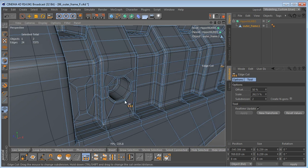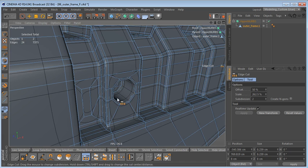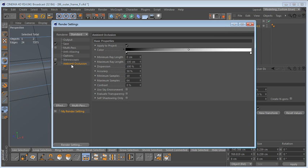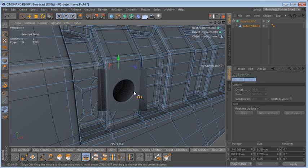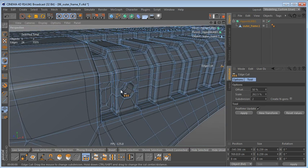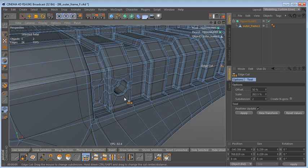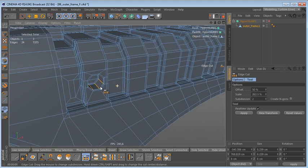Let's switch on the HyperNURBS and see how this looks. I'm going to adjust the Ambient Occlusion settings to speed up renders — reducing minimum samples to five and maximum samples to 32. I'll render this region here, and I think this looks pretty nice.